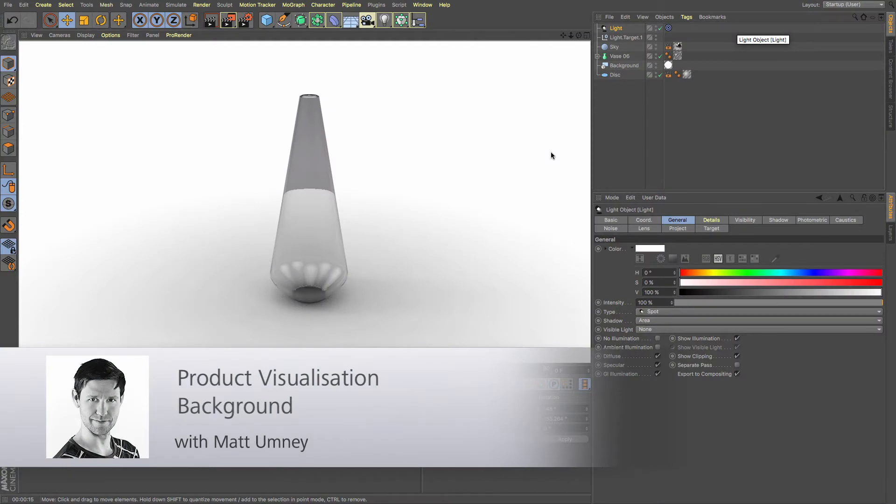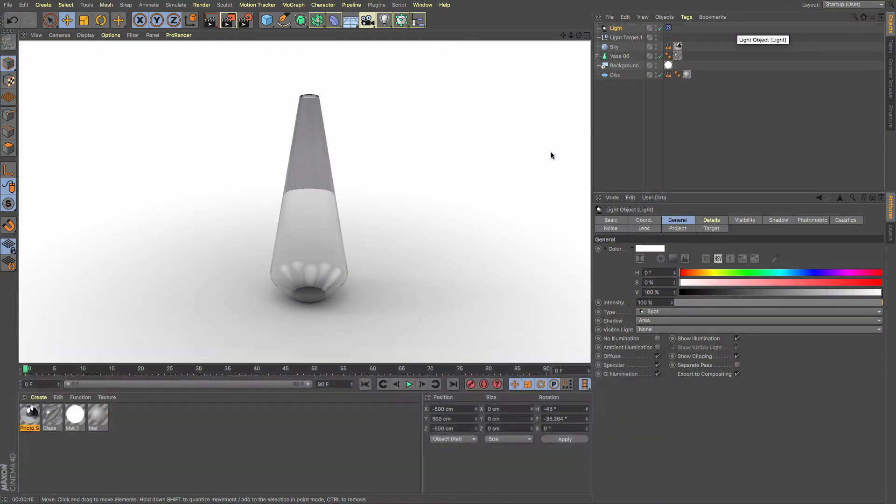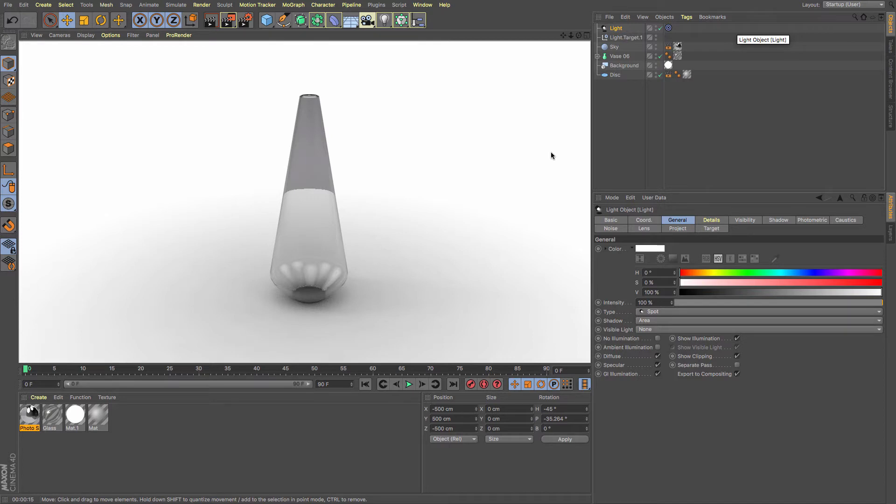Hi guys, it's Matt here from Maxon UK. In this video we're going to look at how to create your own product visualization background. In another tutorial I went through how to use the lightbox in Cinema 4D that's available in Visualize and Studio, but if you don't happen to own either of those two, then hopefully this will be a useful alternative for you.